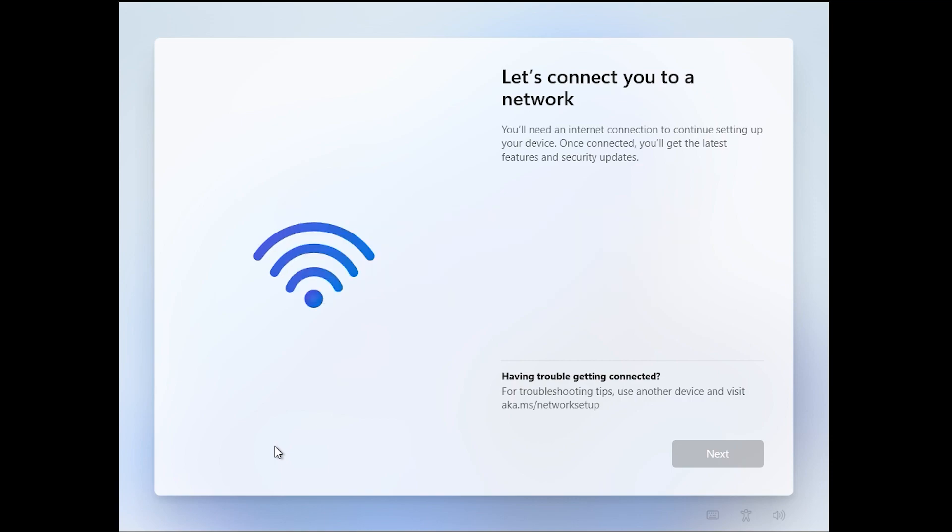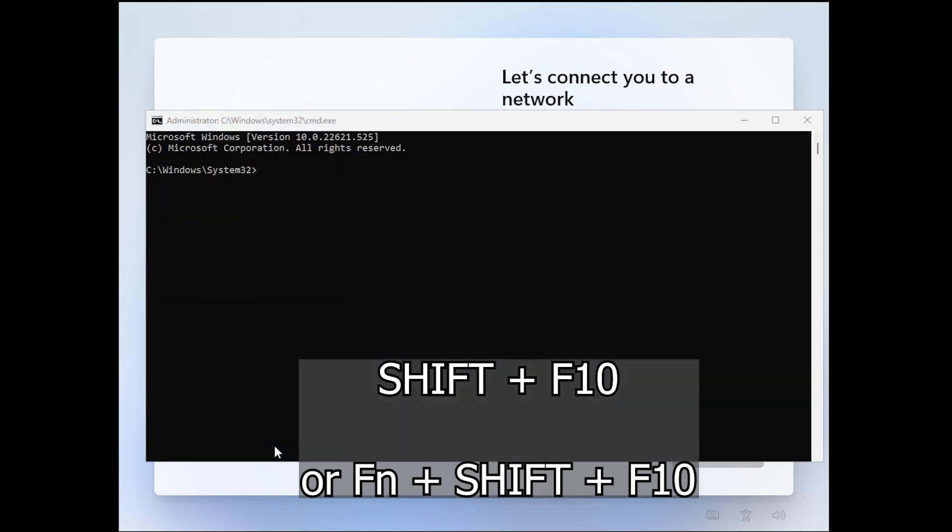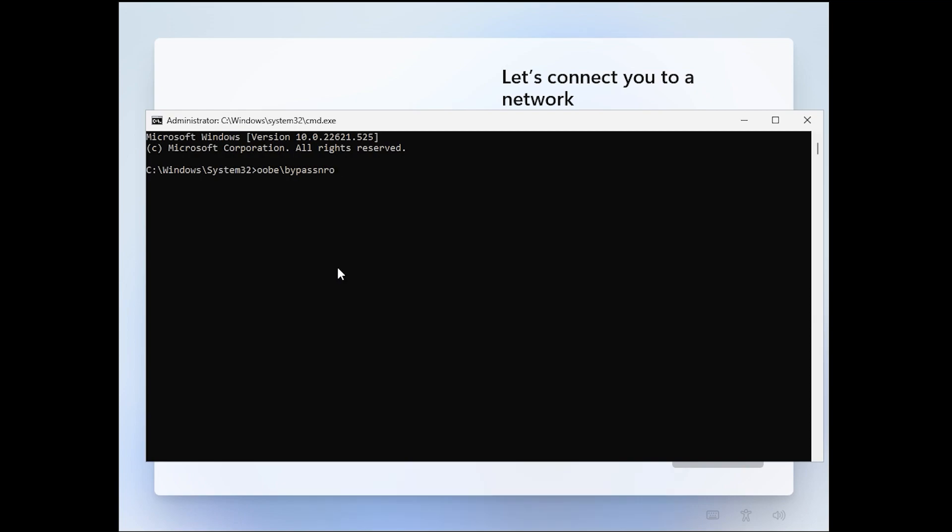All we have to do is press Shift and F10. If you're on a laptop you might have to press the function key as well, and then all we have to do is type in OOBE and then backslash and then bypass NRO, then hit enter.